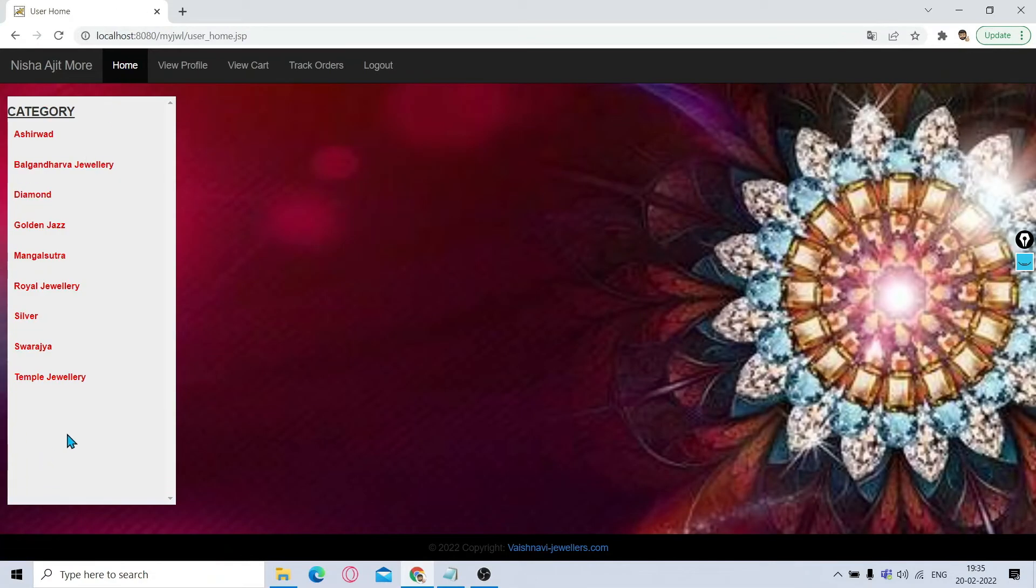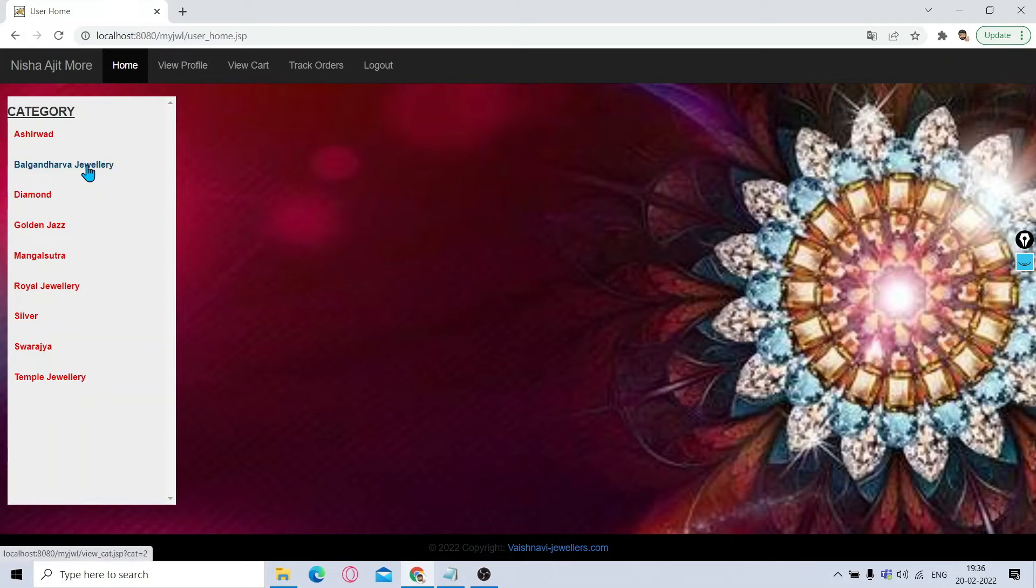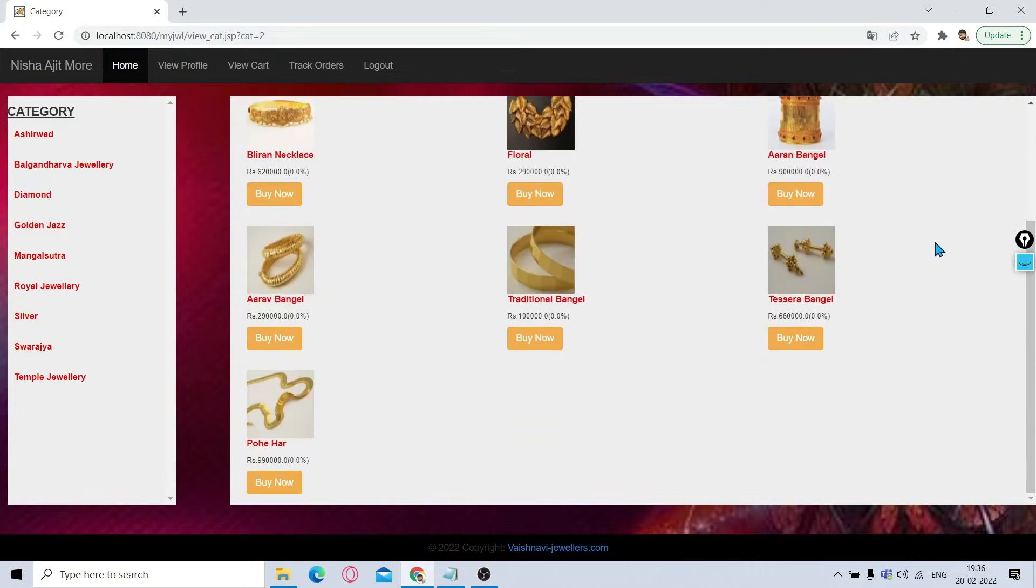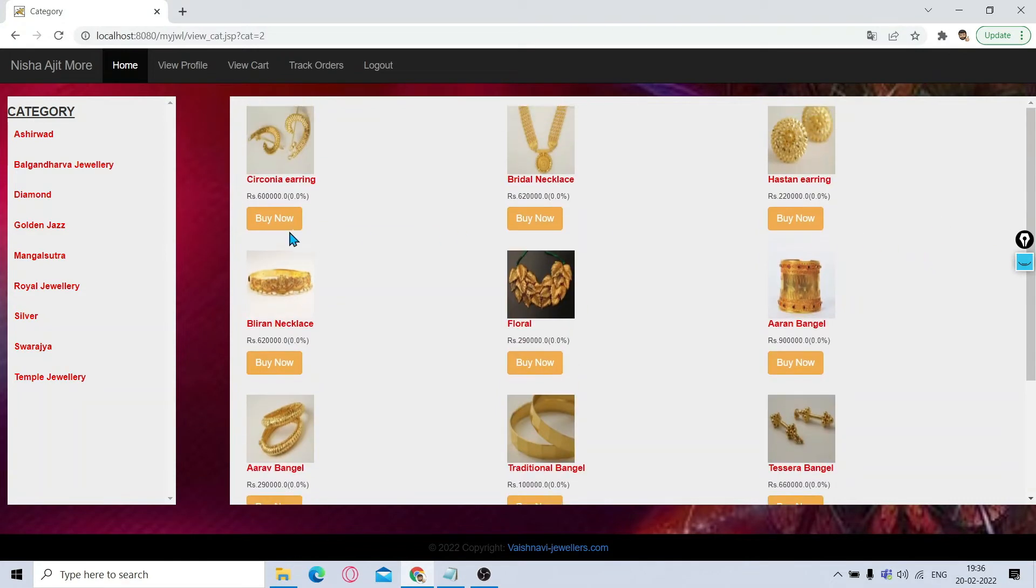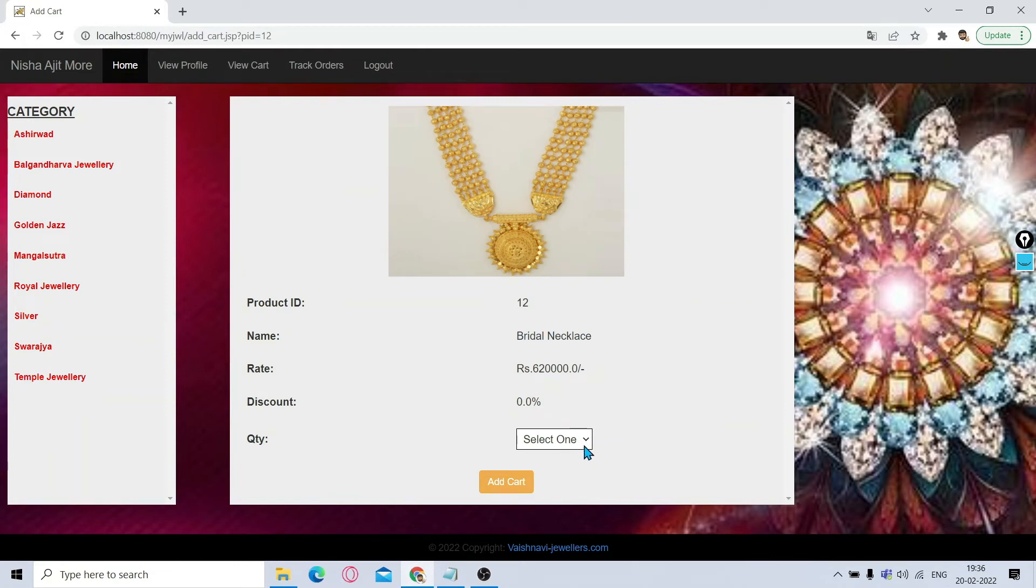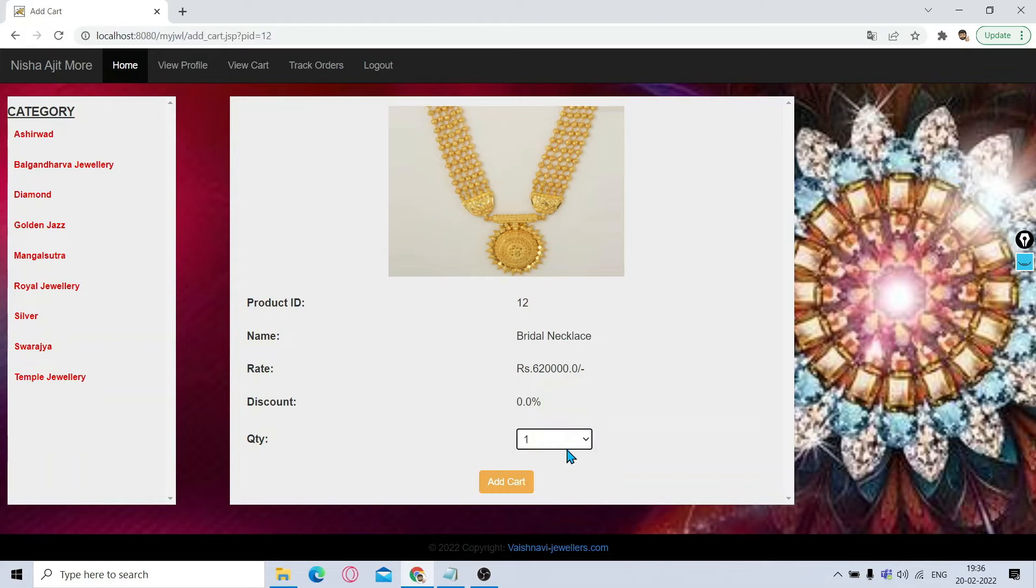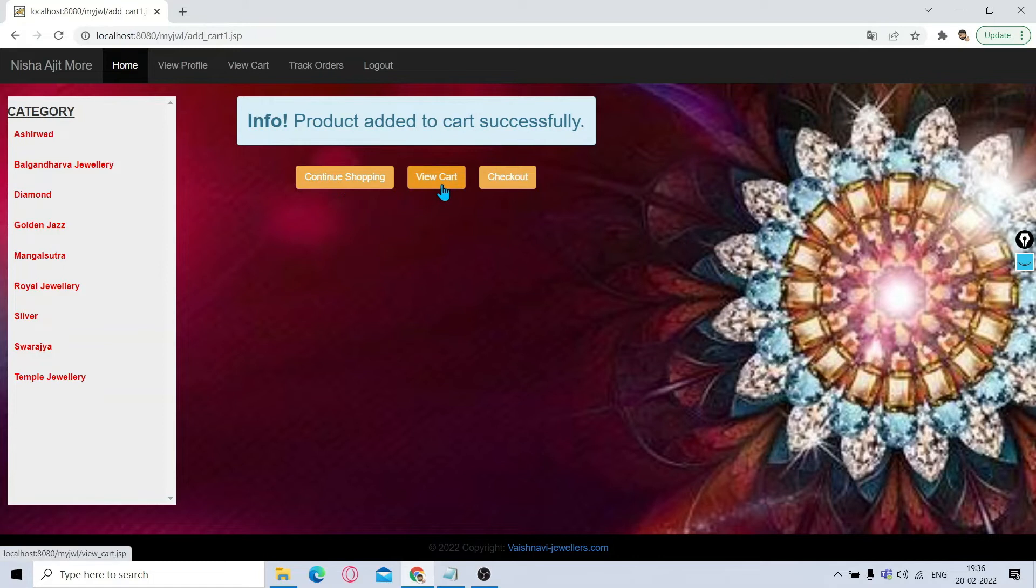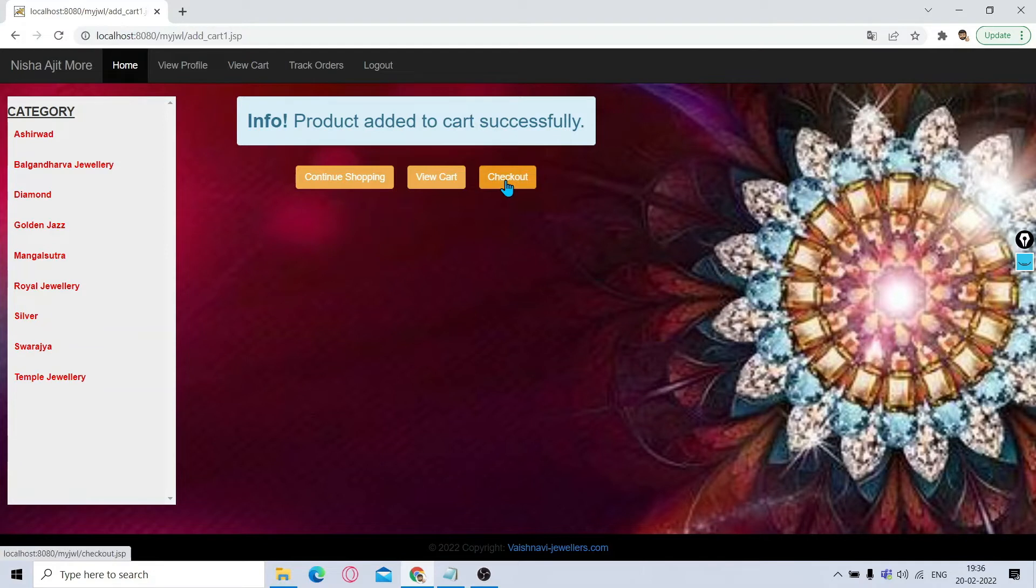Now we will quickly do some shopping. If I click on Bangles Gandharva Jewelry, it will show you different products in the Bangles Gandharva category. Suppose I am taking this bridal necklace. It will show you the name, price, everything. Select the quantity, add to cart. You can continue shopping, you can see the cart till now, whatever you have purchased, and if you want to do the billing, you can click on checkout.